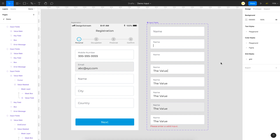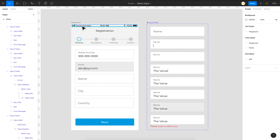Welcome back everyone to another video on interactive components in Figma. In this video I'll show you how to create an input field experience. You can't create a real input field in Figma with current features, but we can emulate a very close experience using just a single frame instead of multiple frames and complicated interactions between them.